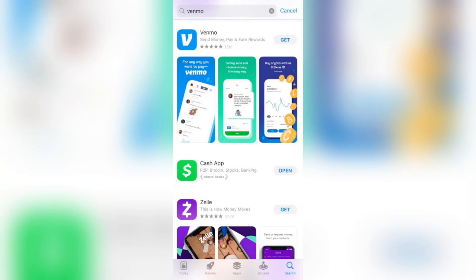Ladies and gentlemen, welcome to the channel. I'm going to show you how to sign up for Venmo. The first thing you need to do is jump into either your Play Store or the App Store, depending on the device you're using, and then you want to download the app — it looks like this.